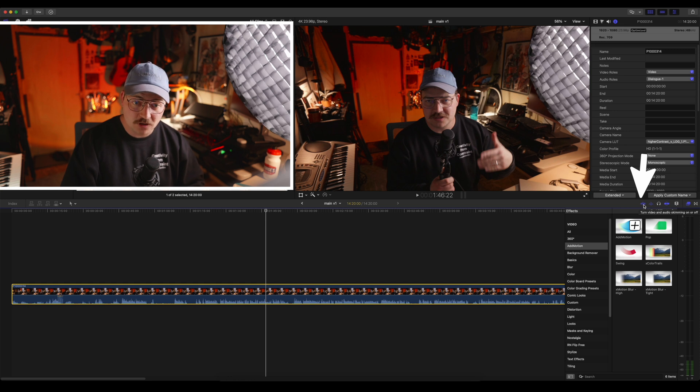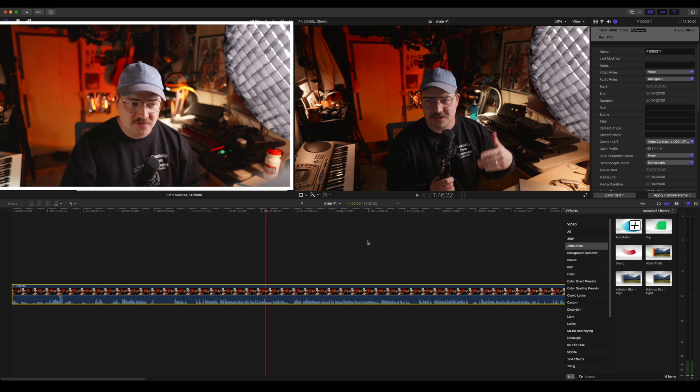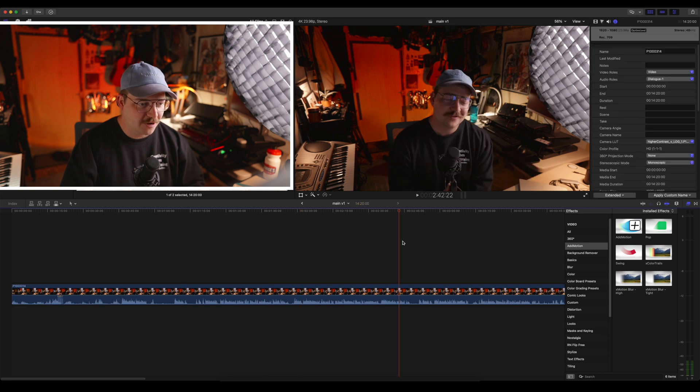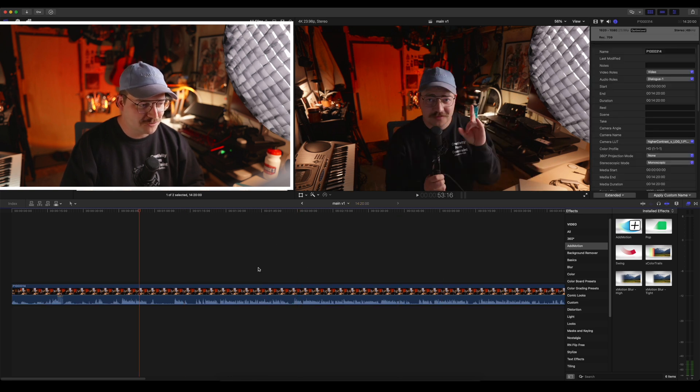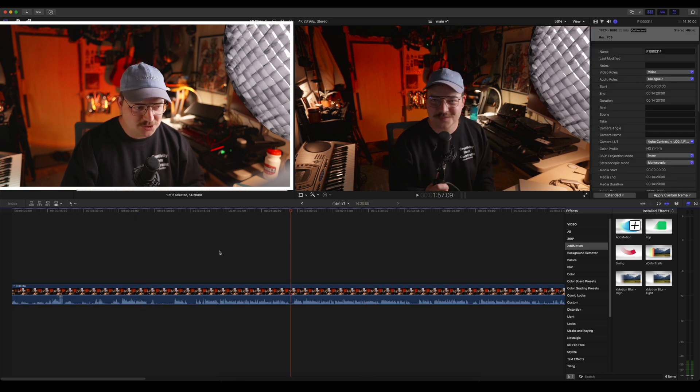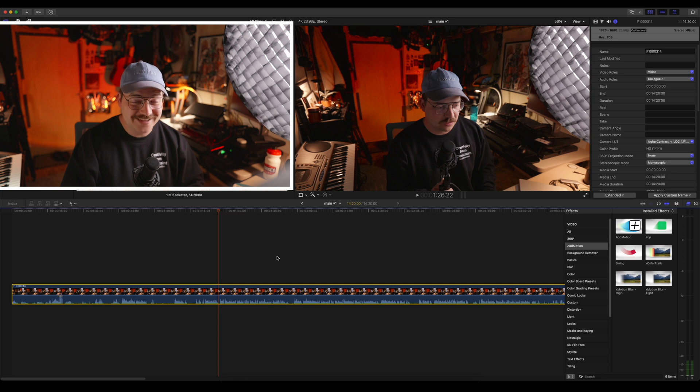In Final Cut there is a toggleable feature called turn video and audio skimming on and off. Right now I have it on but let's turn it off and when you turn it off this behaves very much like Resolve where I can click and move my playhead. You can literally click anywhere in empty space as long as it's not on part of the video and it'll move.